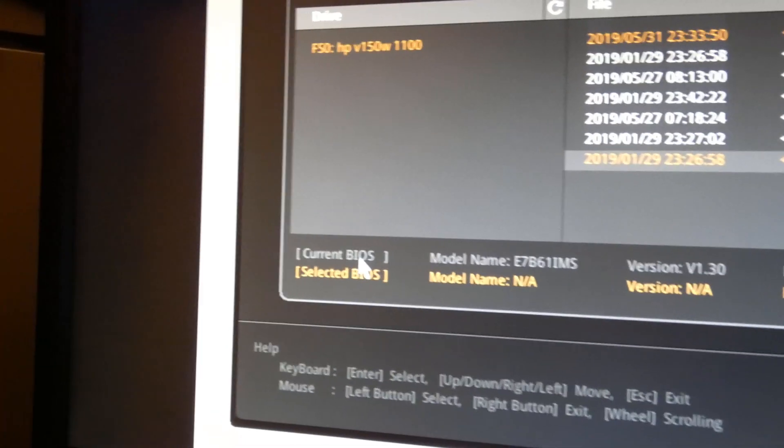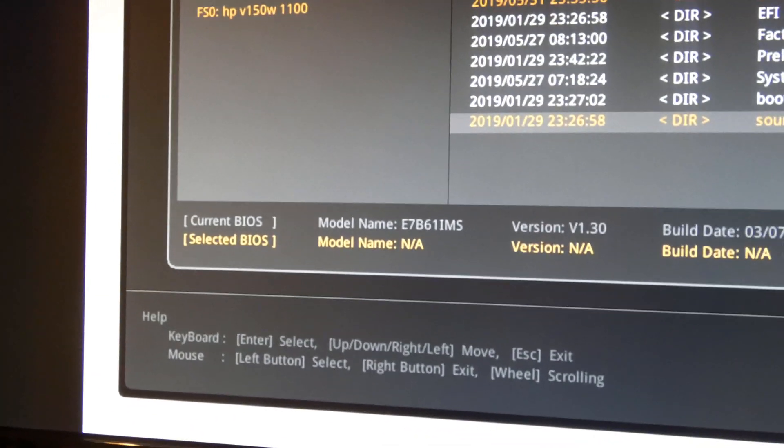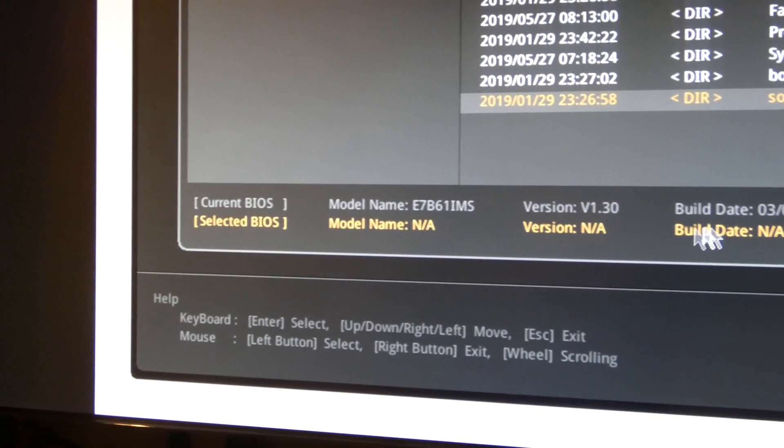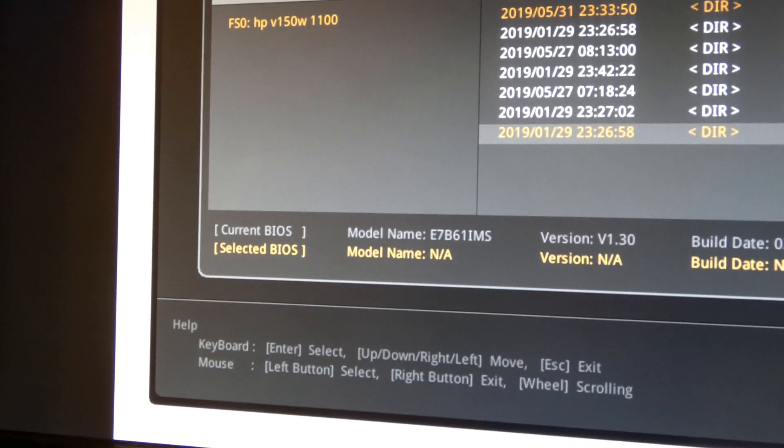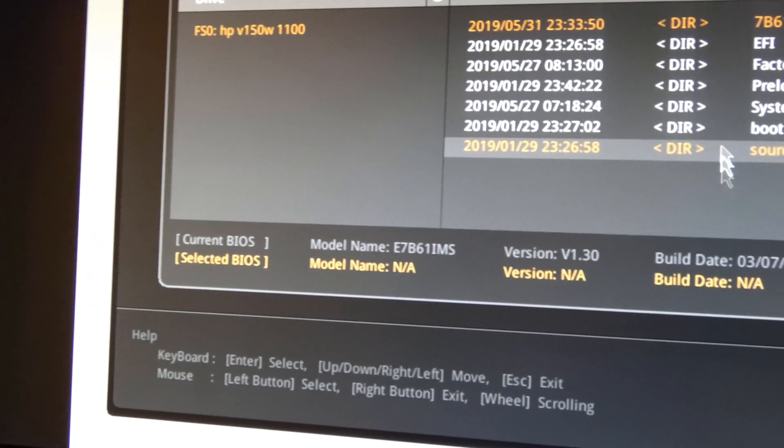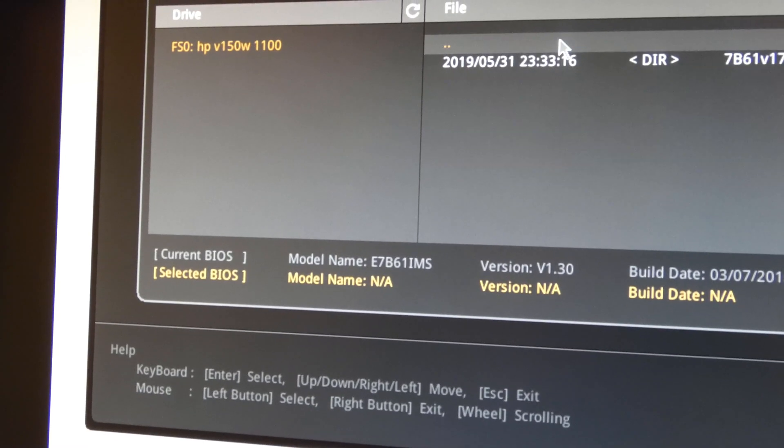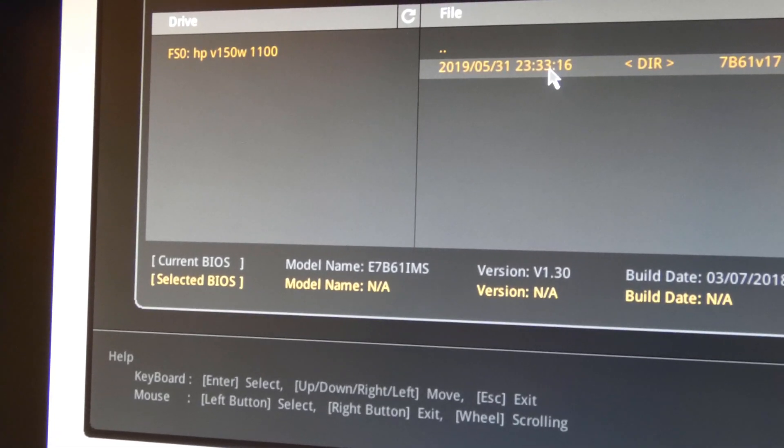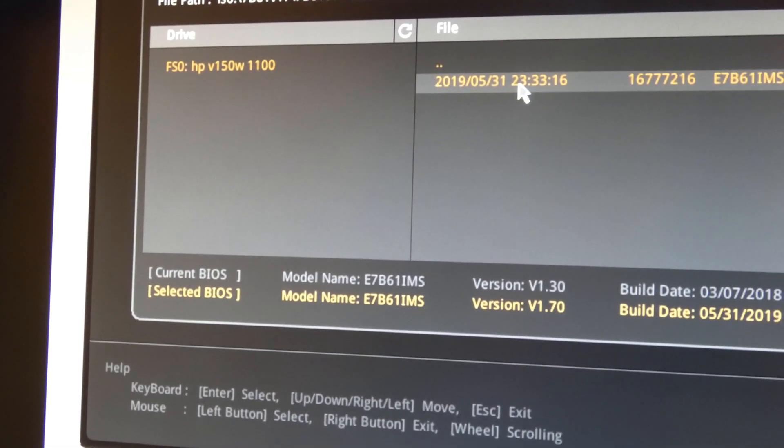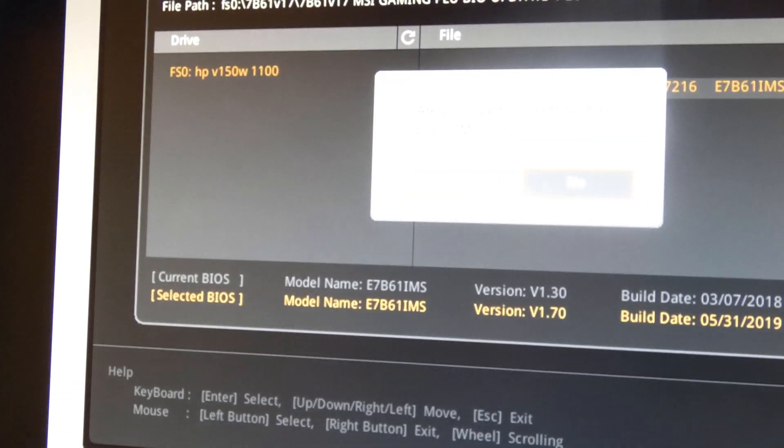You see, once again, current BIOS, March 7th, 2018, which actually is slightly off from what's online, but that's another story. We're going to click over here and click there, and then there is our file.